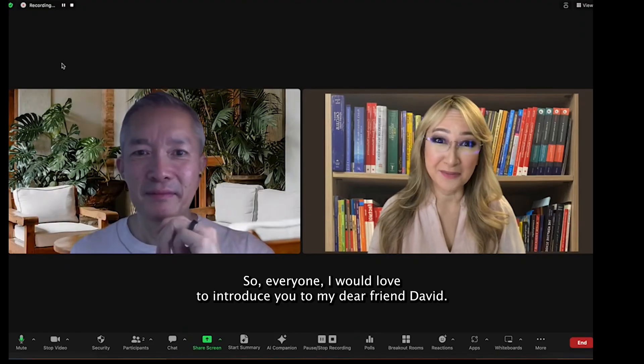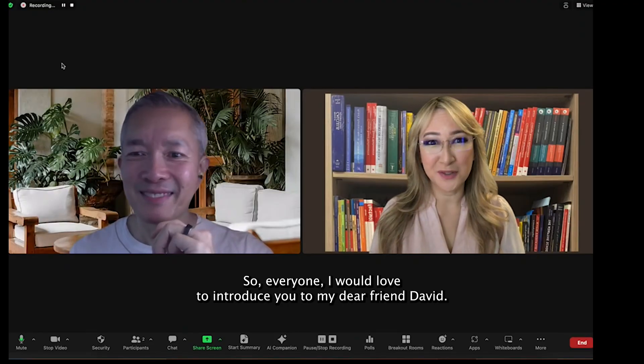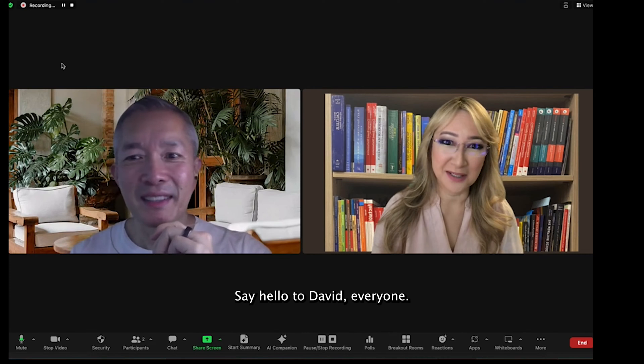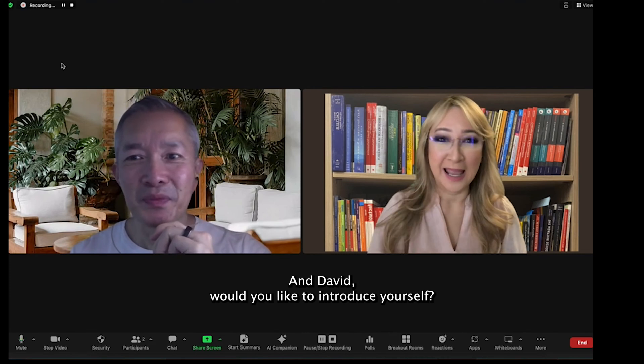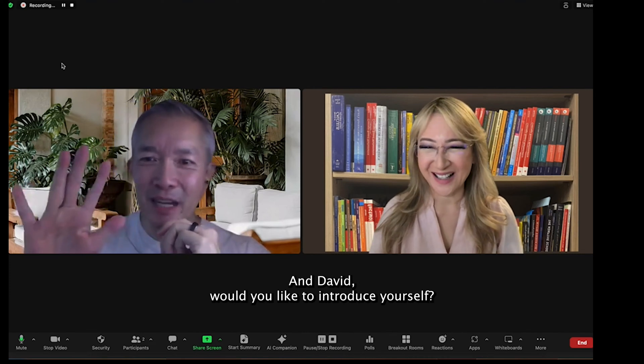Everyone, I would love to introduce you to my dear friend David. Say hello to David, everyone. David, would you like to introduce yourself?